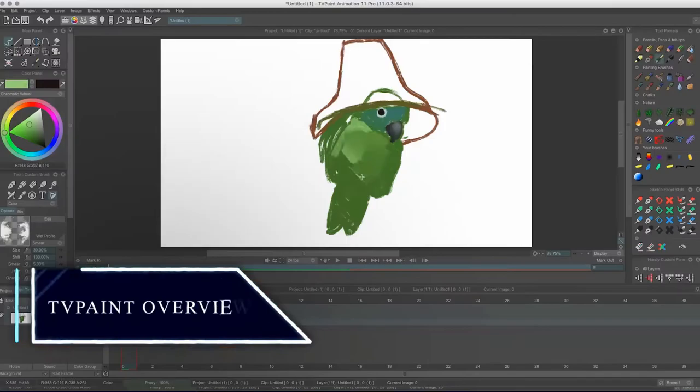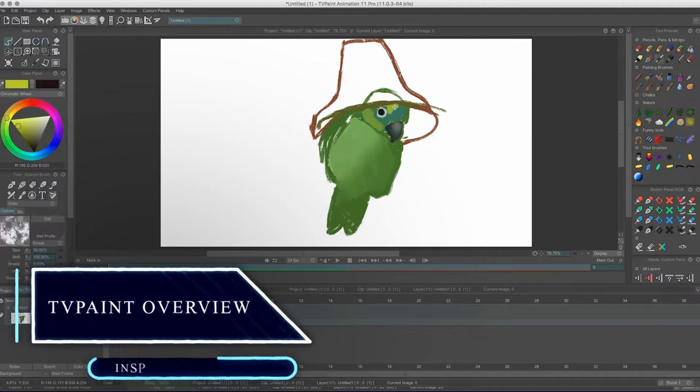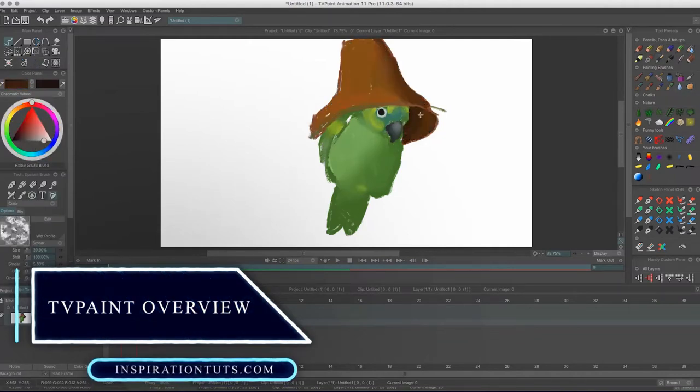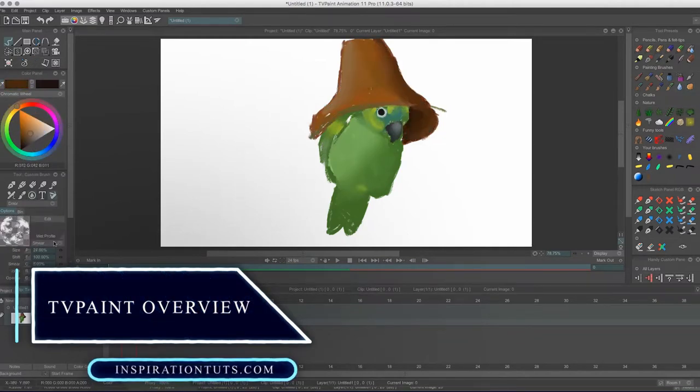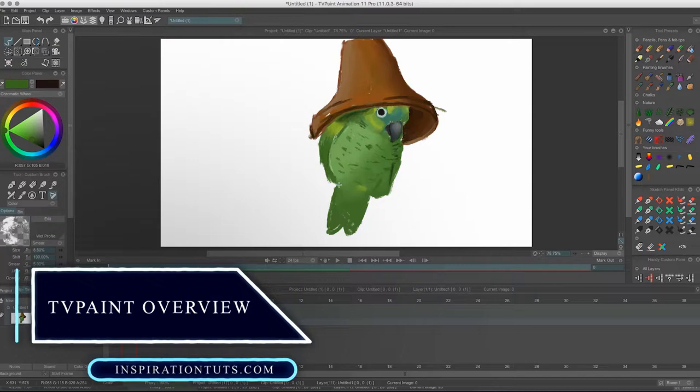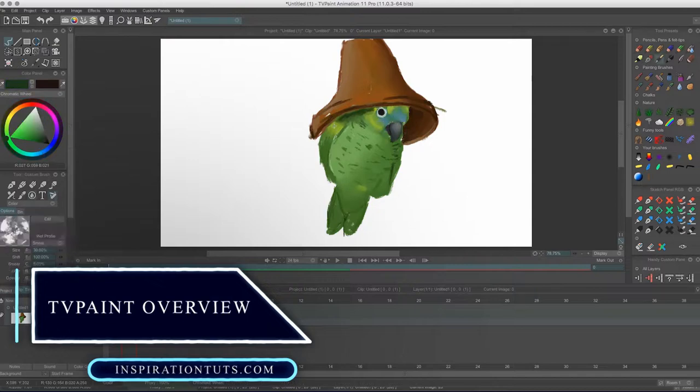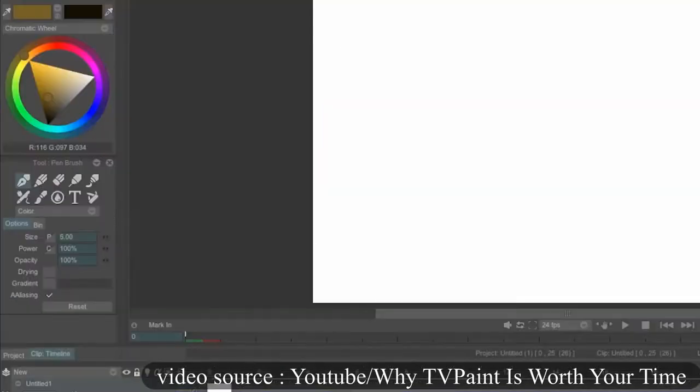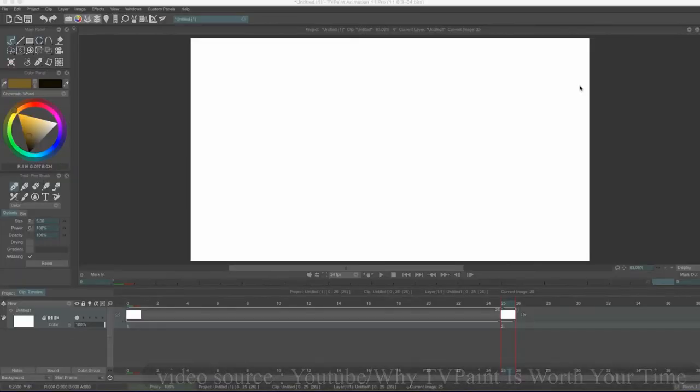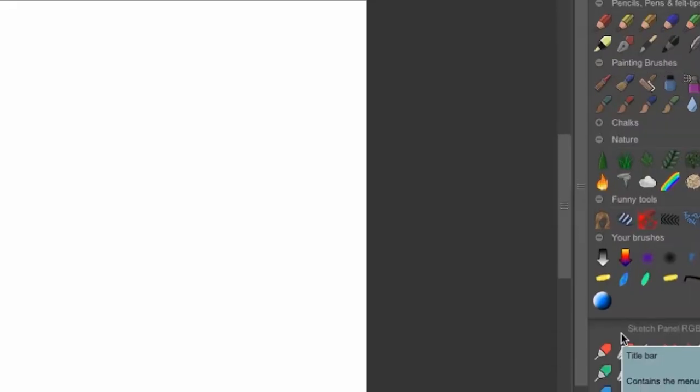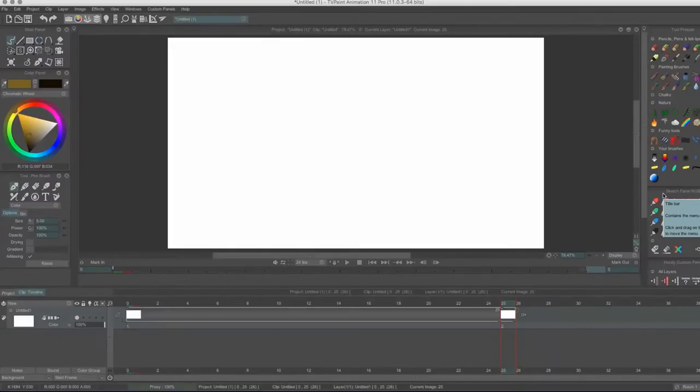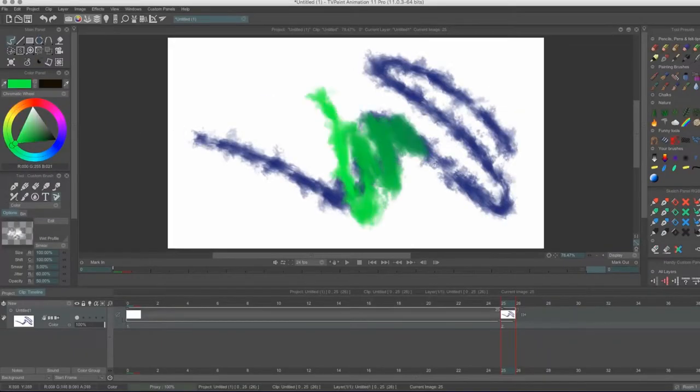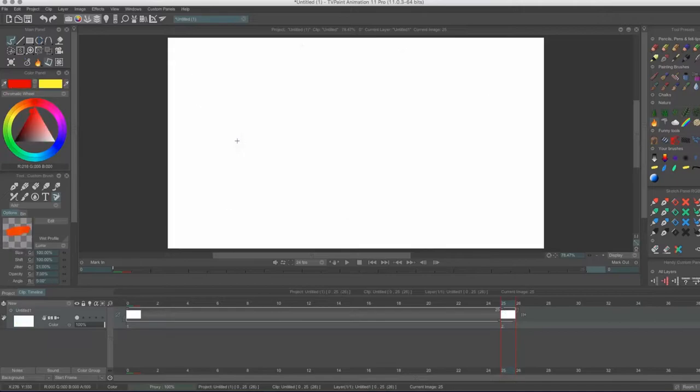TV Paint Overview. TV Paint is a powerful software for 2D animation and painting, developed by the French company TV Paint Development. It's an advanced drawing tool usually dedicated to creating animated movies and complete film projects from start to finish.